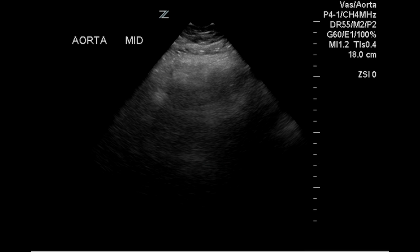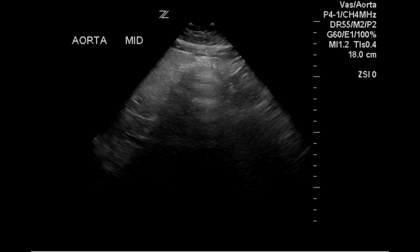The mid portion of the aorta was not visualized in longitudinal imaging due to overlying bowel gas. The same was true for the transverse imaging attempt.